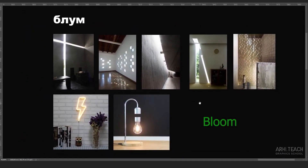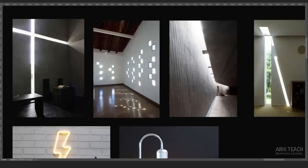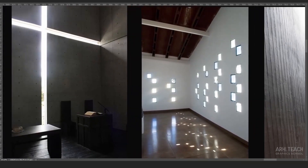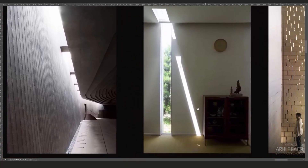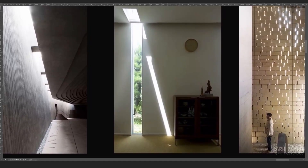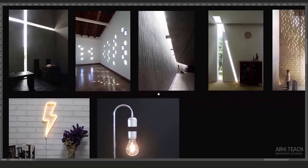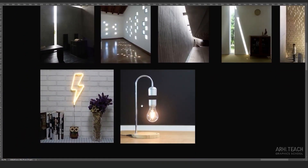Let's talk about bloom. In Unreal Engine, we often turn it off immediately because it bothers us. Bloom is rarely noticeable with large window openings. In the interior, you can see it mainly when the light goes through some small slit or narrow window opening — you cannot make out much because it's just bright. When we have a narrow window opening, it becomes more visible. Most often, of course, we encounter bloom in artificial light sources.